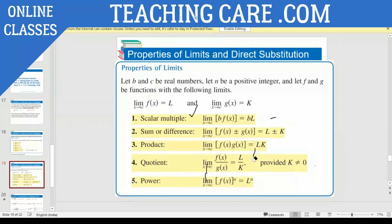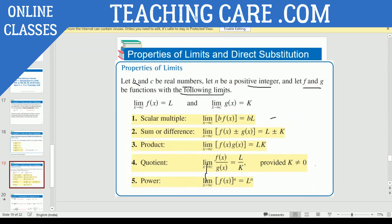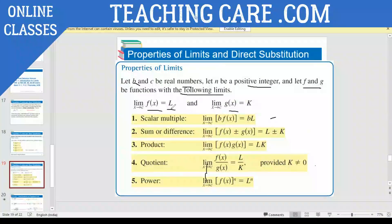As you would have in differential or integral calculus — usually you would have this. Let B and C be real numbers and N be a positive integer, and F and G be functions with the following limits. I'm going to take two functions, F of X and G of X. Limit X approaches C of F of X I'm taking as L — L is the value or answer you're going to get. And limit X approaches C of G of X I'm taking as K.